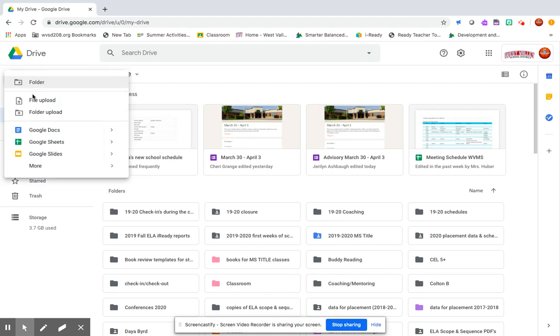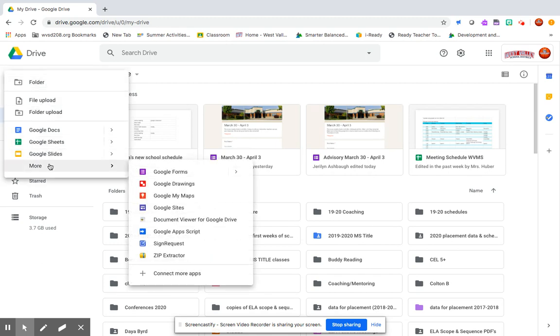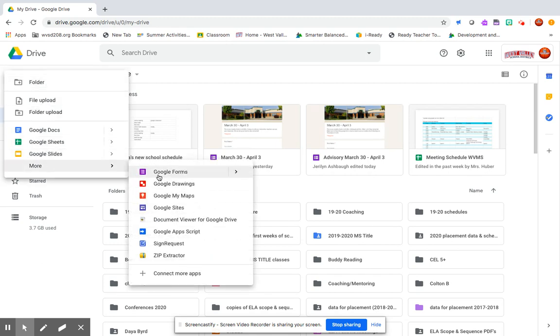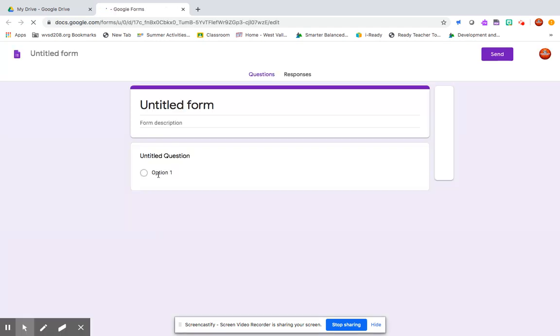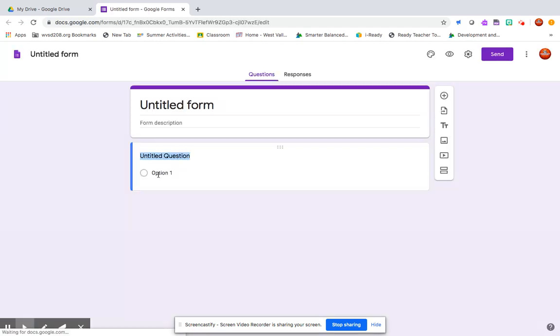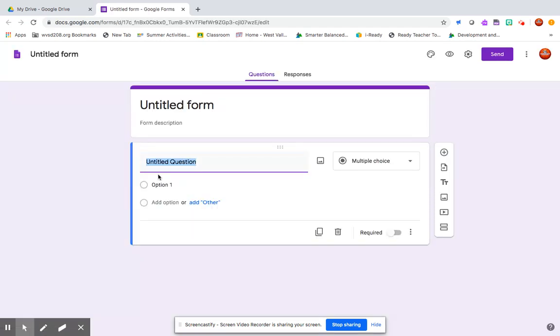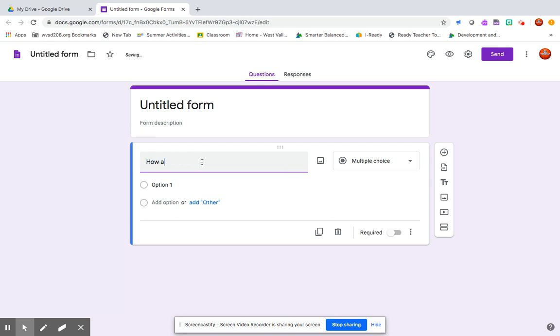I'm in my Google Drive and I'm going to create a new Google Form. Of course you can do all the things you'd like to do, change the background, describe your form. I'm going to go right into my questions so we can focus on the bitmoji.